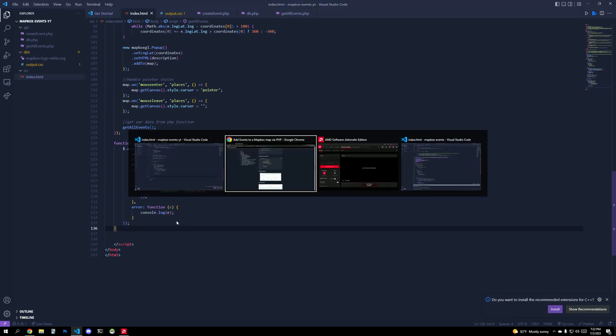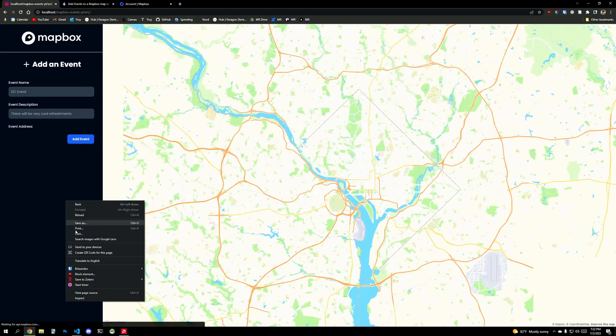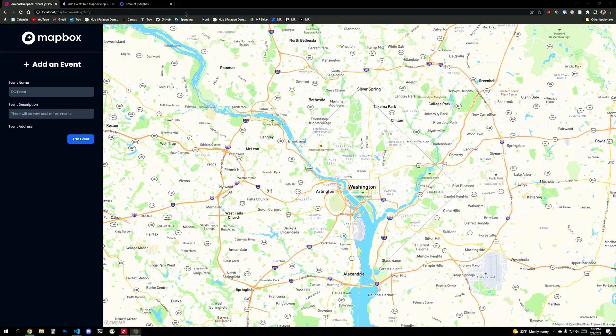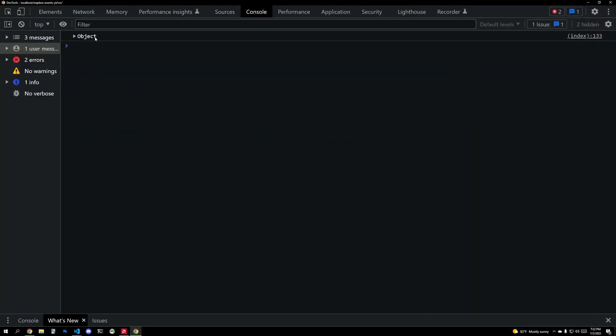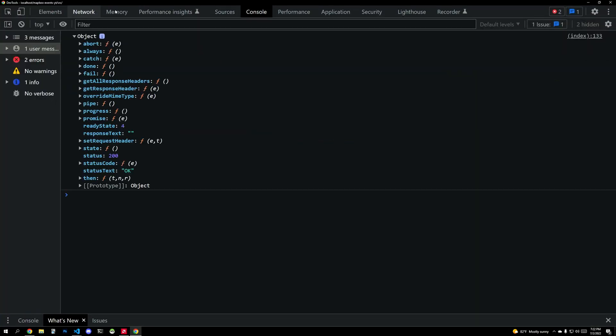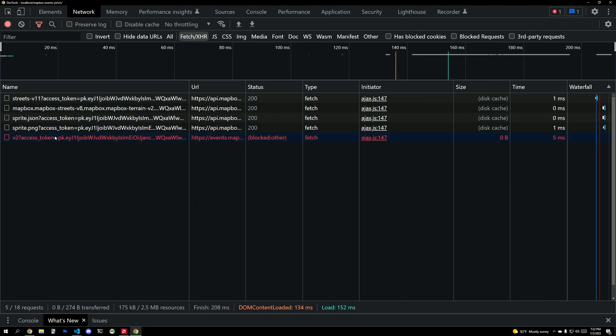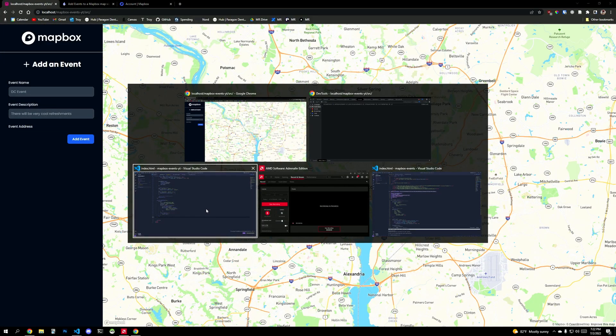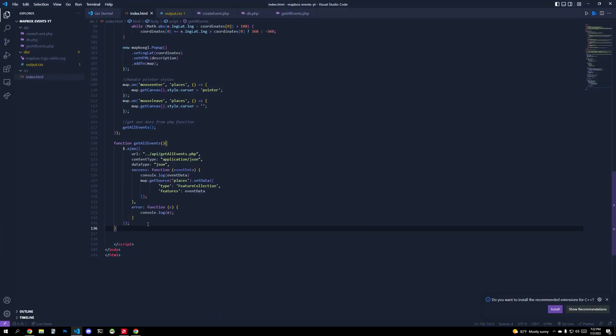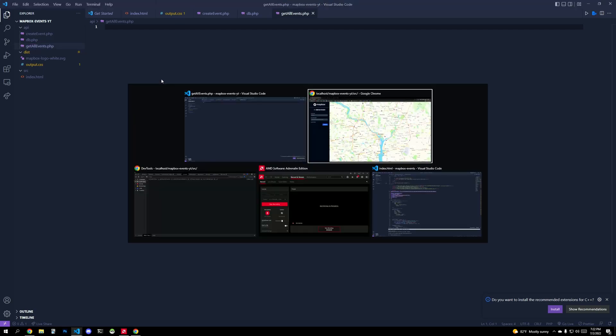So we can also console log the event data if there is an endpoint. Now, if I was going to do this right now, if I refresh this and I inspect element, our console should be empty because we did not get any data from our actual function. So let's see, get_all_events. This right now has no success because there is no data.